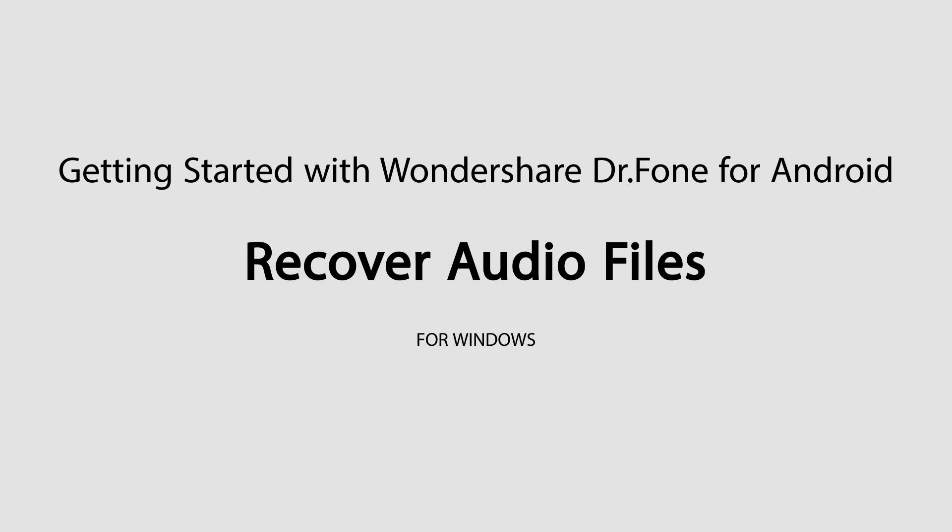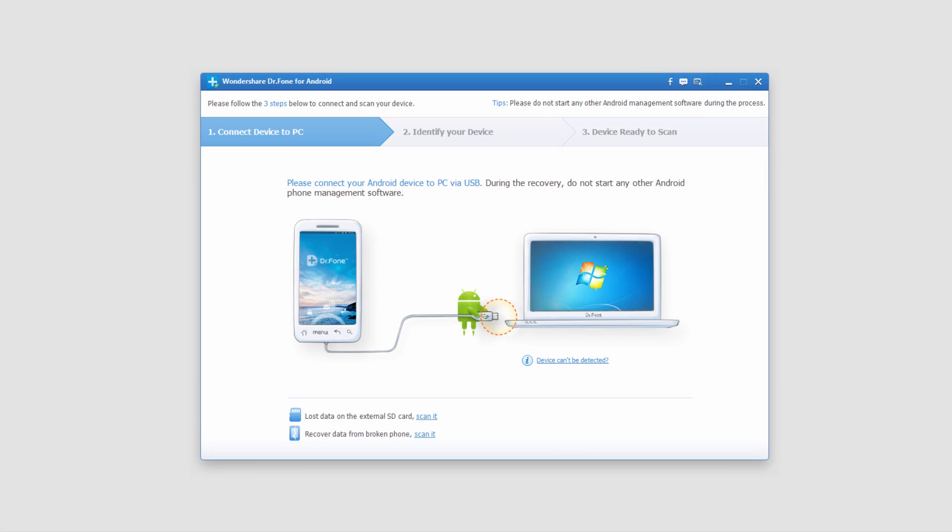Hello everyone, in this tutorial I'll be teaching you how to recover audio files from your Android device using Wondershare Dr.Phone for Android.